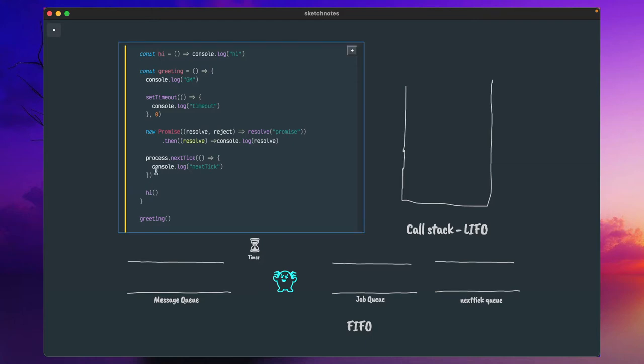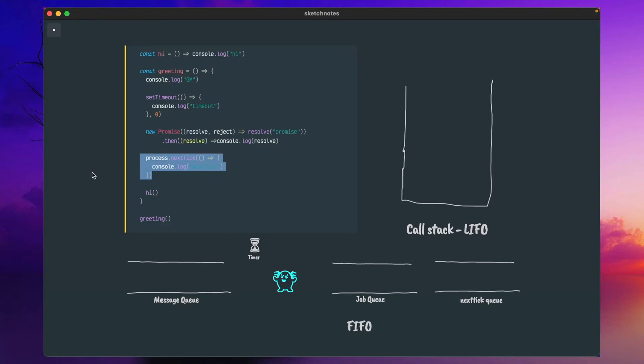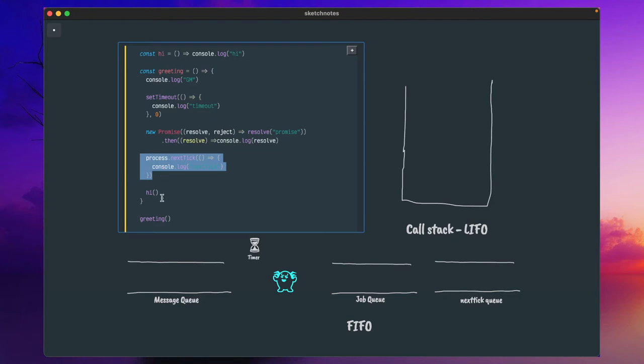Hello friends. Today I will talk about process.nextTick. I could have explained in a line or two, but to better understand process.nextTick and how effectively you can use it in various use cases, you need to understand the difference in how this JavaScript runtime treats other components such as setTimeout, promise, and other function calls.